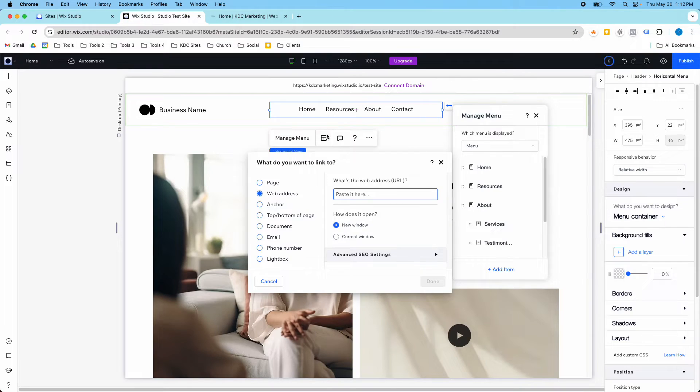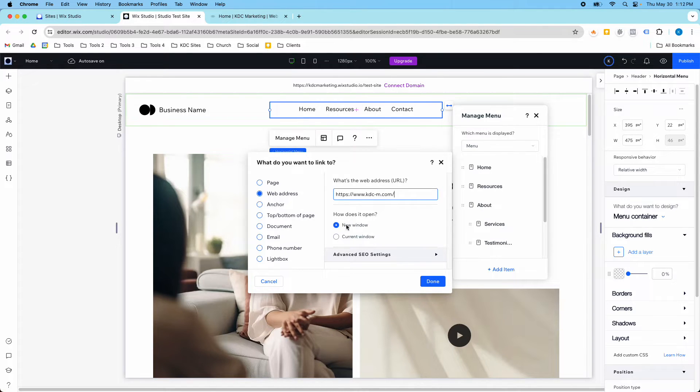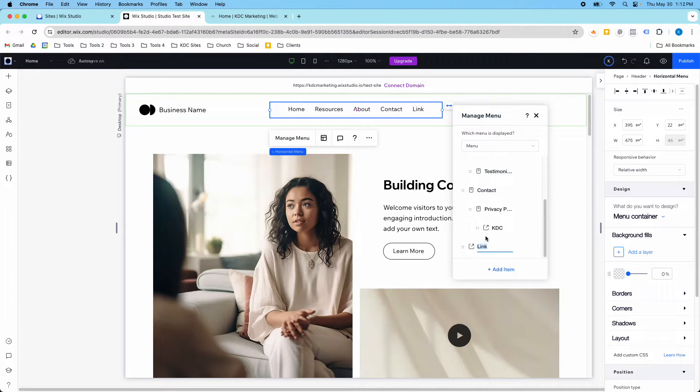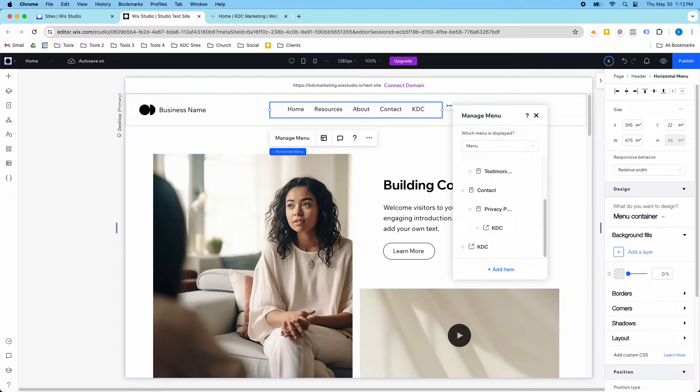So I'm going to copy this, and then I'm going to paste it into this box, and then I'm going to click Done. I do want this to open in a new window, so I'm going to click Done, and you'll notice that my link has showed up here, and it wants me to rename it. So I'm going to call this KDC.